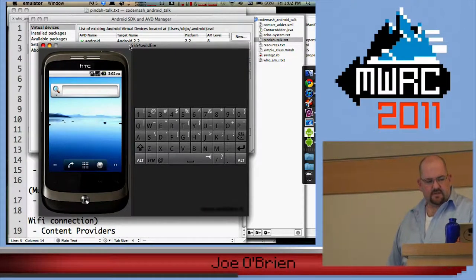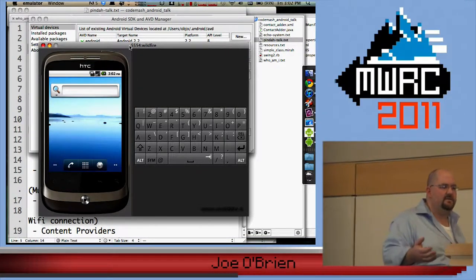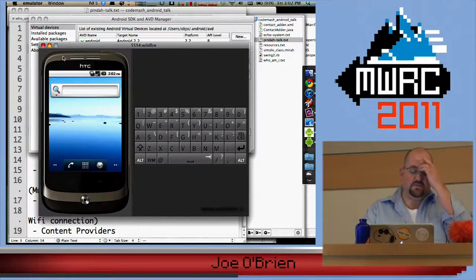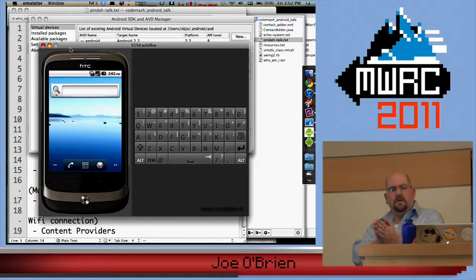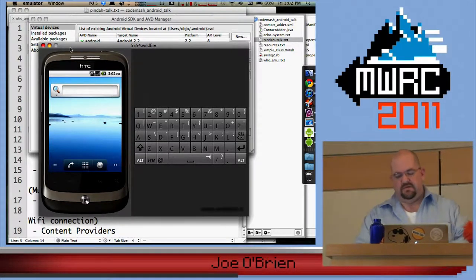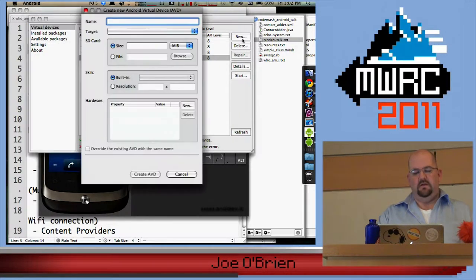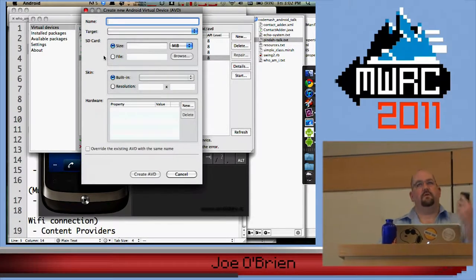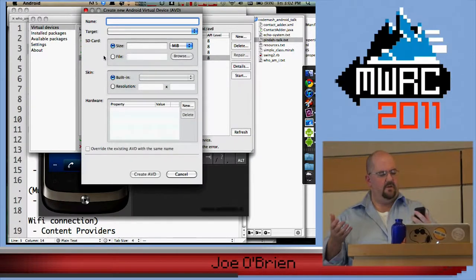So you look at the different AVDs — these virtual machines for the phones. The thing I still have yet to figure out is: if I have a device in my hands, I can create a new virtual device — you have lots of properties and targets to choose from. But I still have yet to figure out how I can look at what phone I'm holding and recreate that spec here. You actually have to go to Google and find somebody else who has already done the specifications, and most phones have been done.